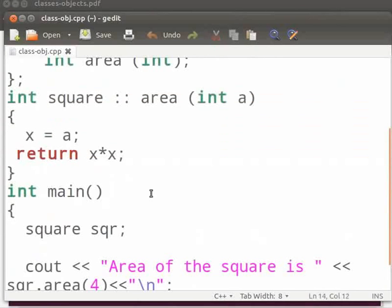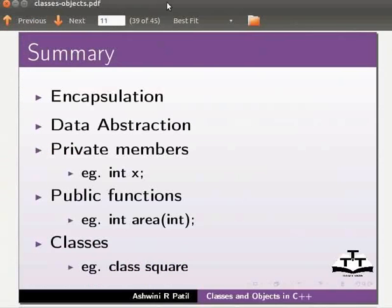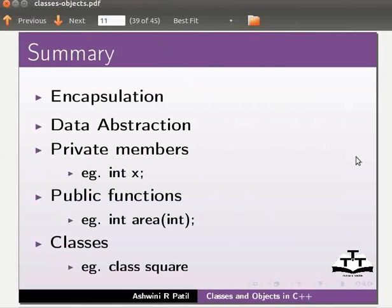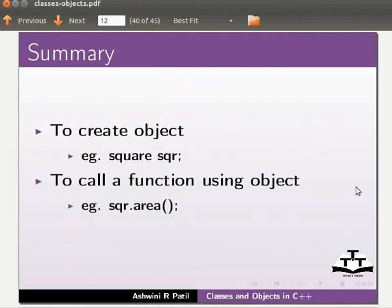This brings us to the end of this tutorial. Let us move back to our slides. Let us summarize. In this tutorial we have learnt encapsulation, data abstraction, private members int x, public functions int area, classes class square, to create object square sqr, to call a function using object sqr dot area.